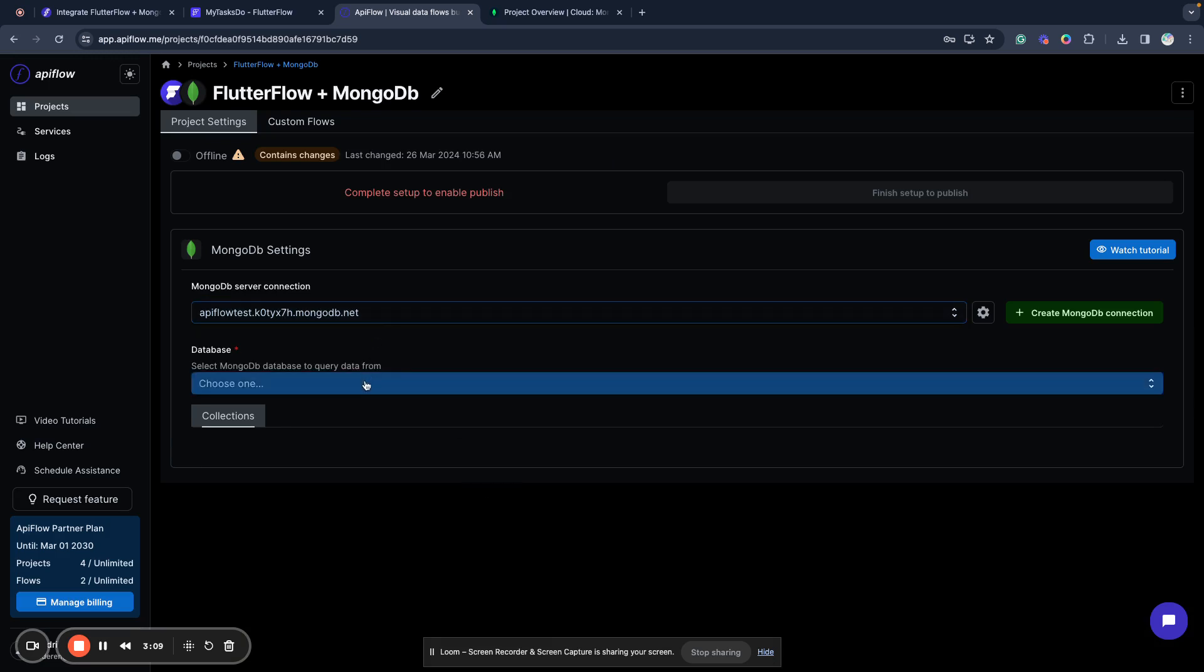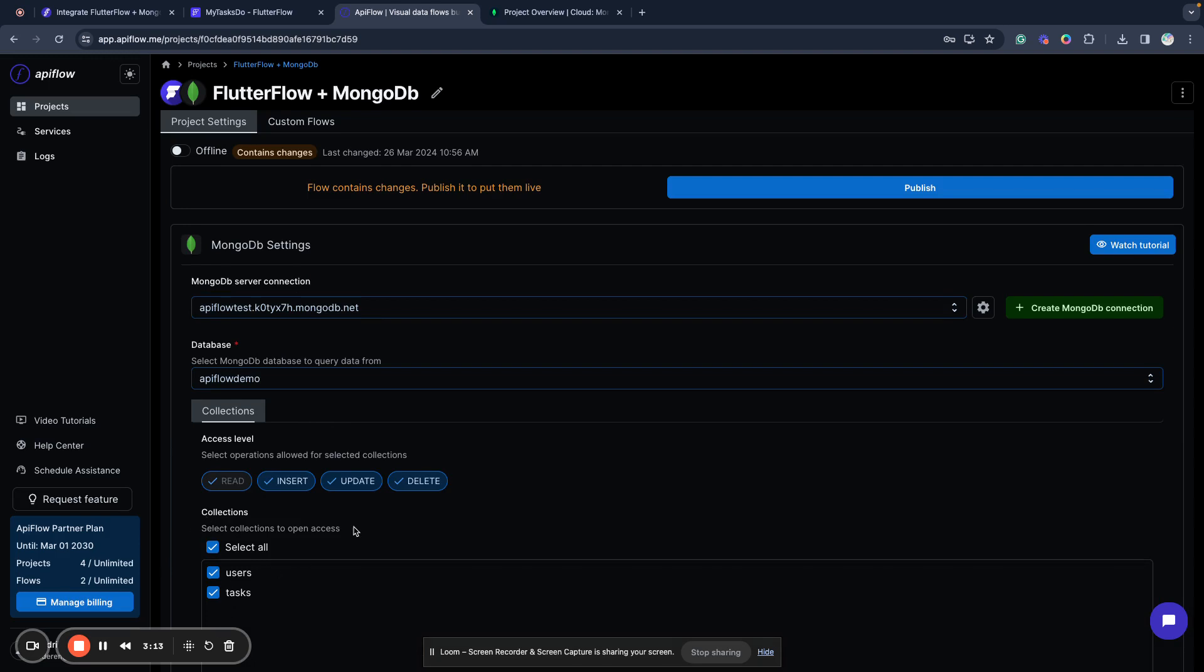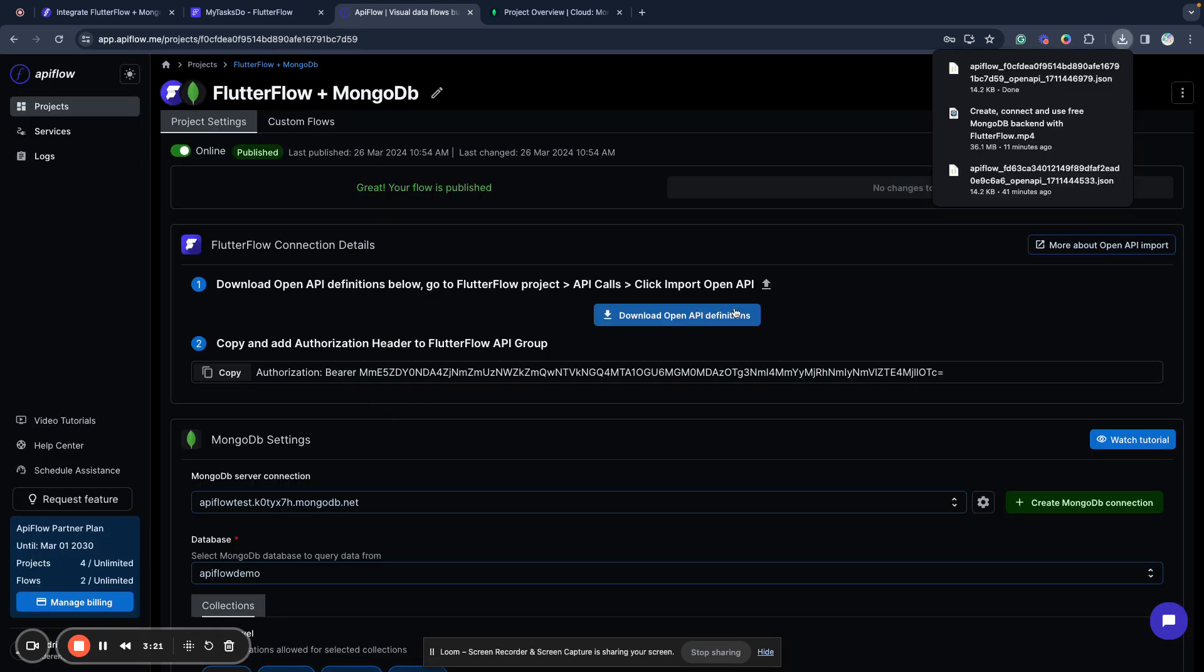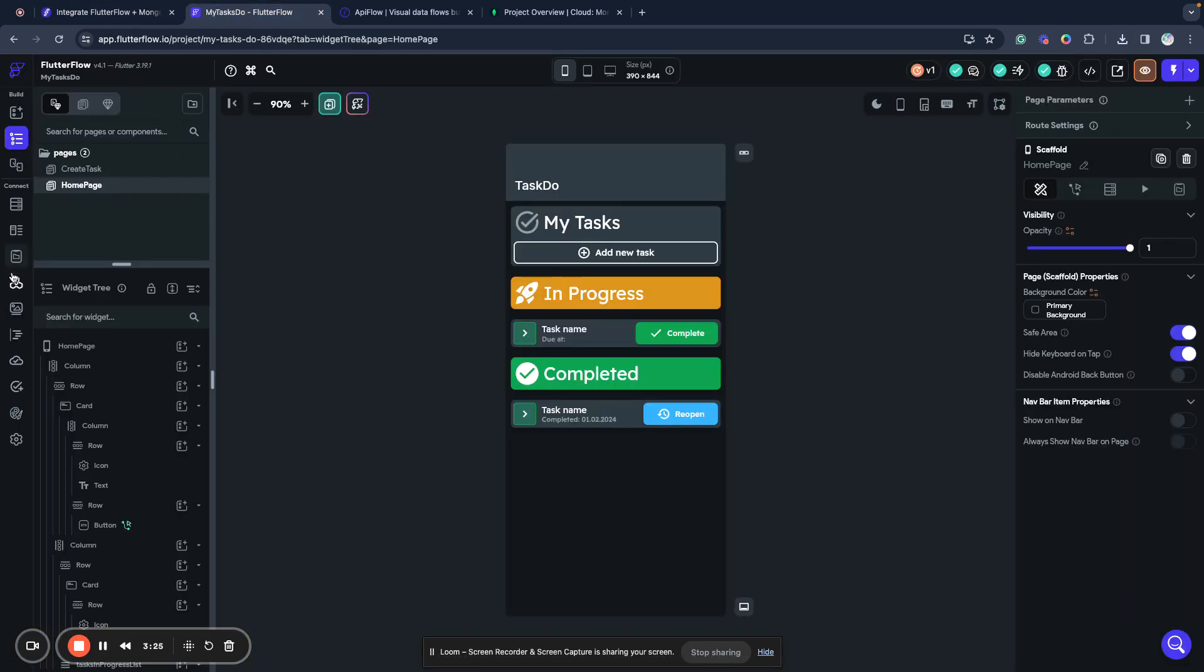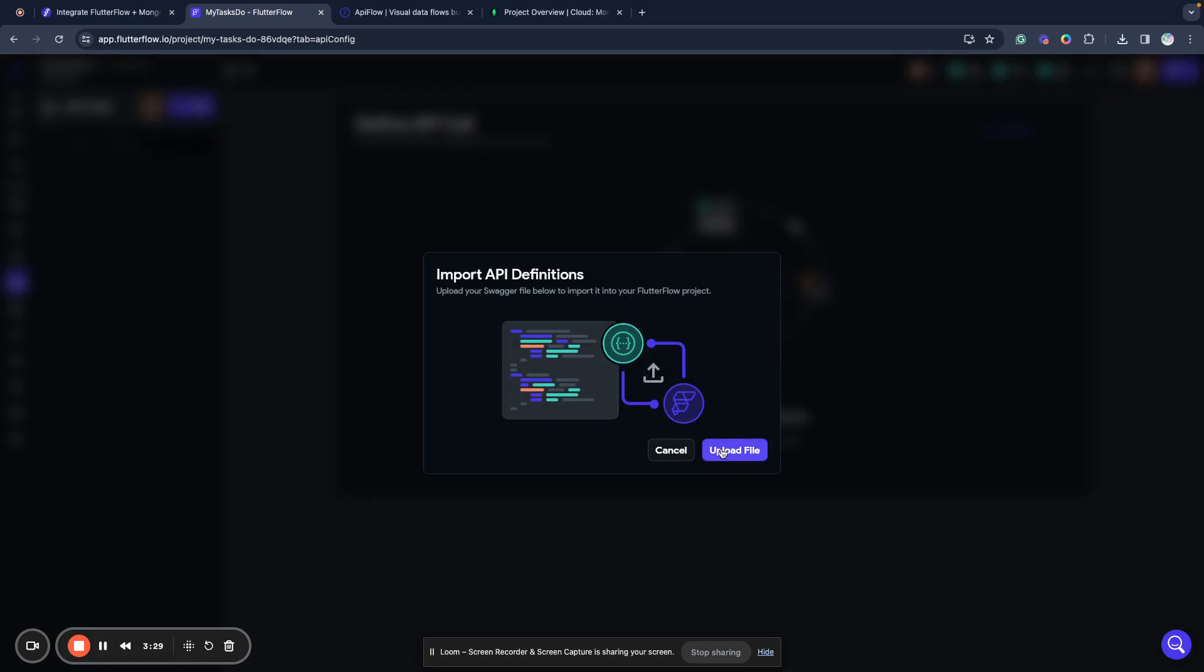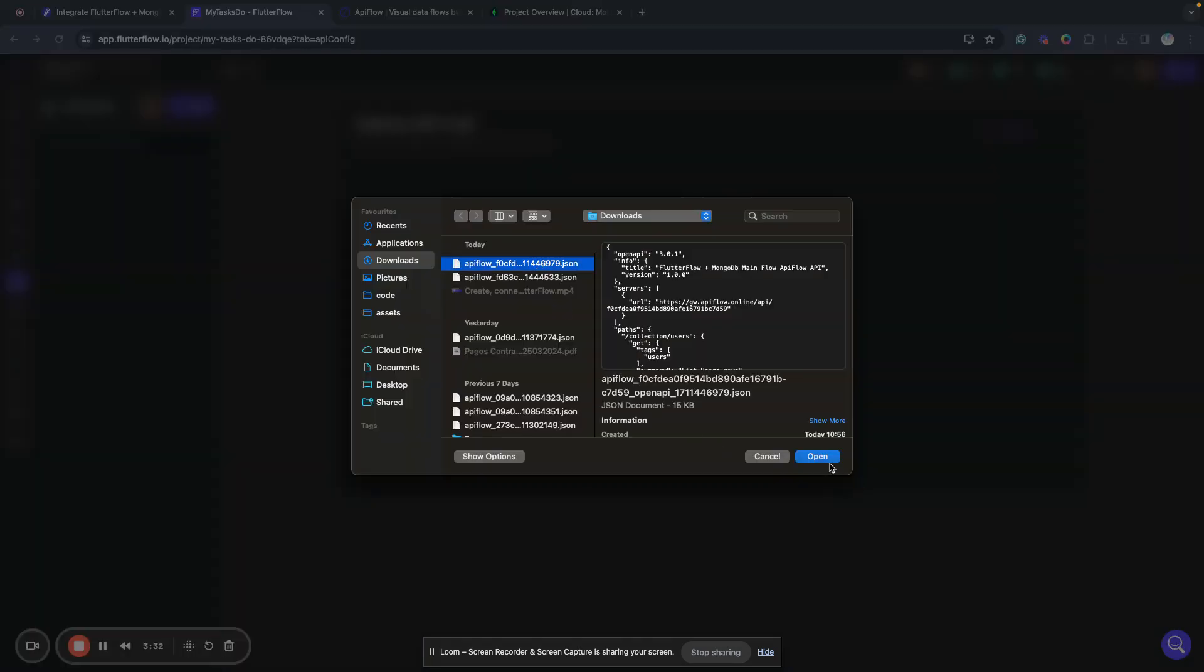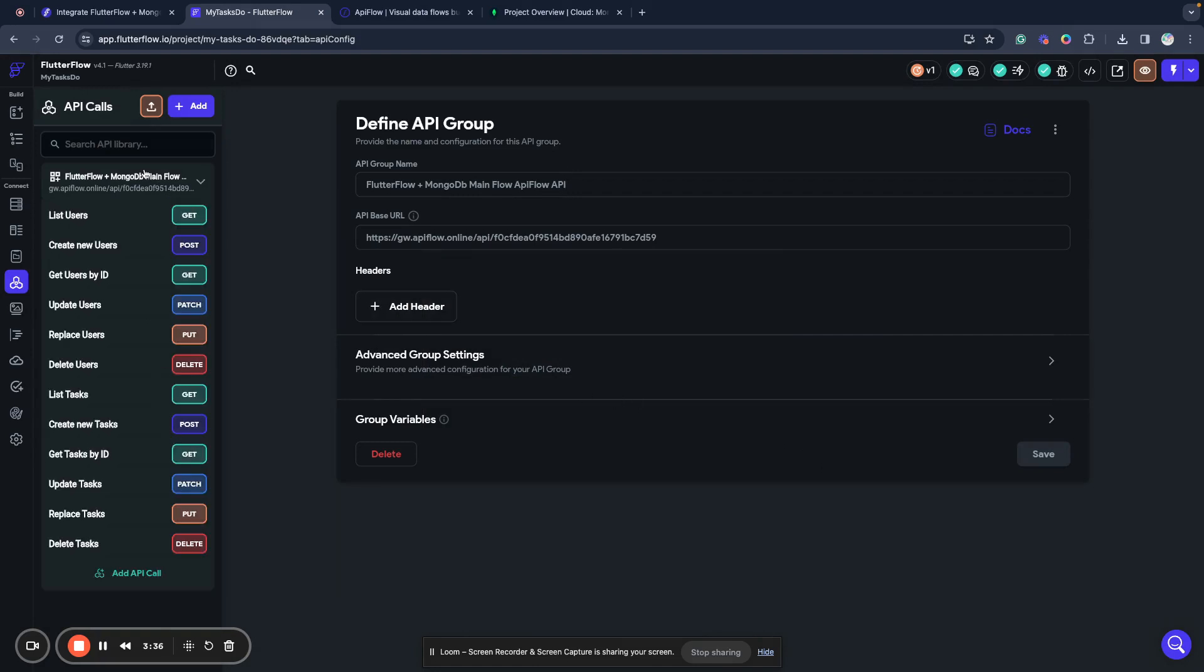Next, I can select a database to use, manage the collections I want to use, and publish my integration. Now I download the API definition and next I can go to FlutterFlow and import this OpenAPI definition.